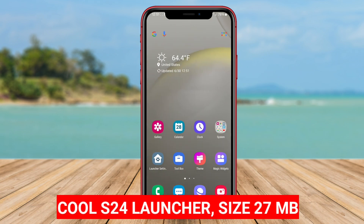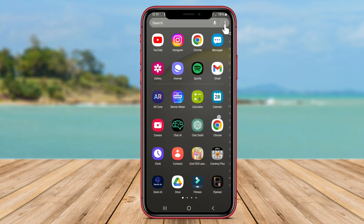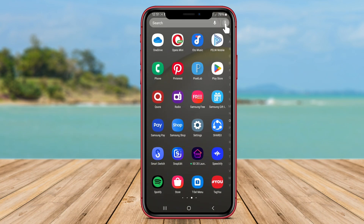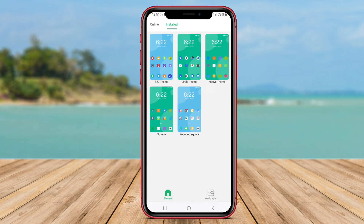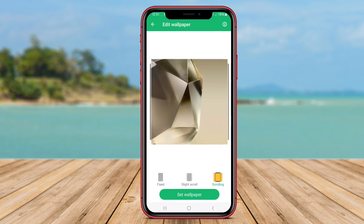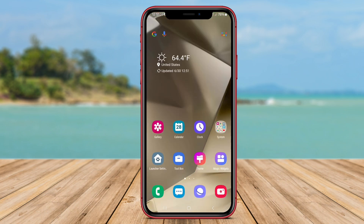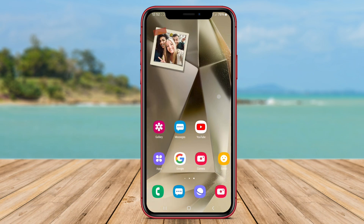Cool S24 Launcher. Cool S24 Launcher is an Android application that aims to replicate the user interface of the Samsung Galaxy S24 Ultra Launcher on other Android devices. With this launcher, users can transform their device's home screen with a sleek and modern design inspired by Samsung's latest flagship model. Cool S24 Launcher offers a variety of features such as customizable themes, icons, and wallpapers to give users the ability to personalize their devices according to their preferences. Additionally, this launcher provides smooth transitions.